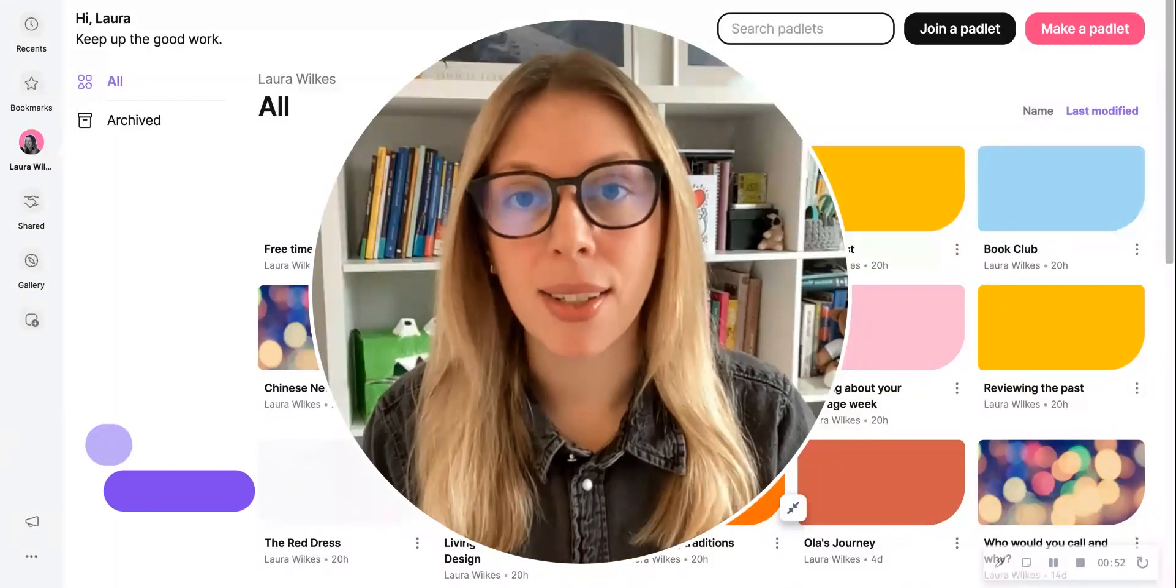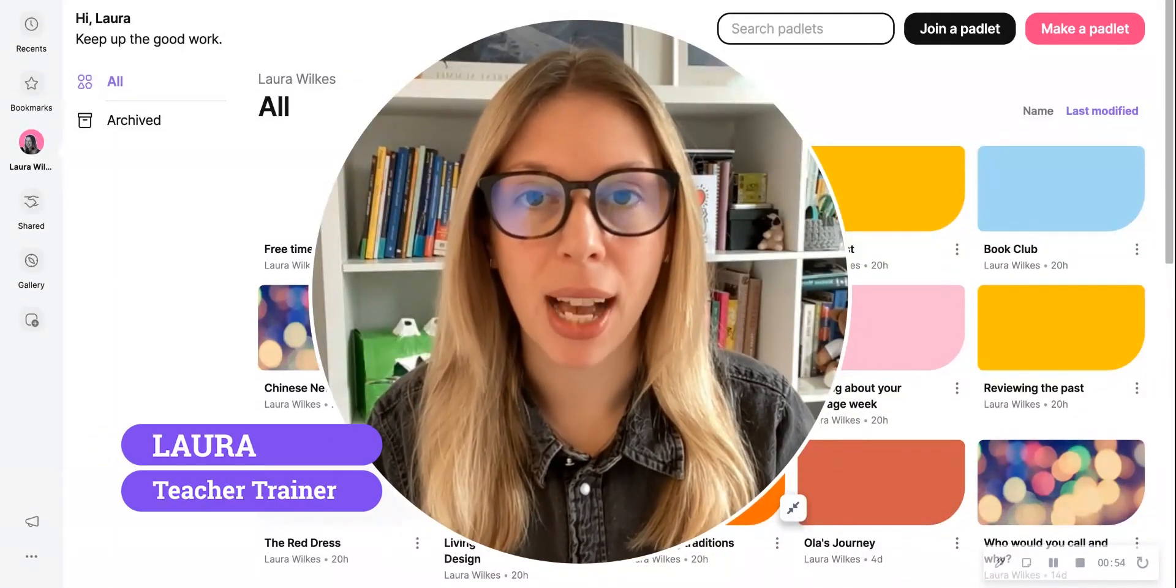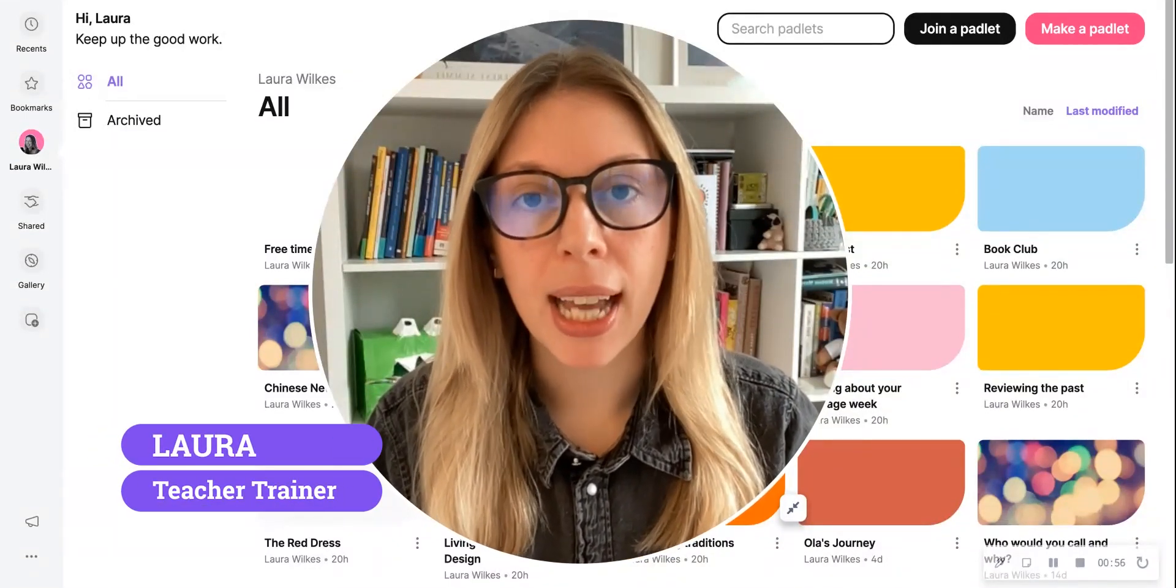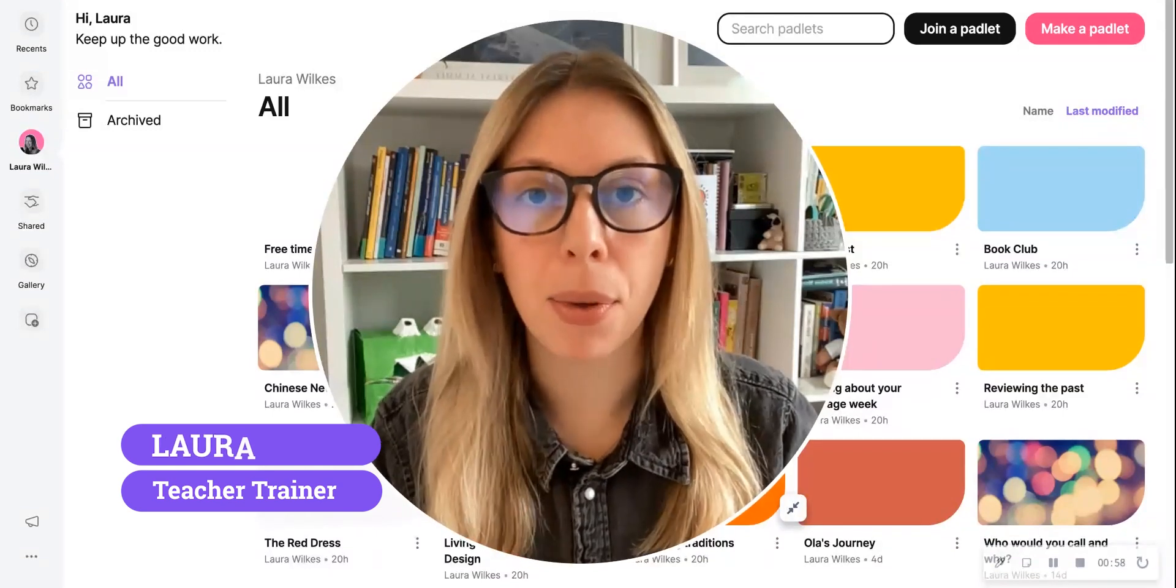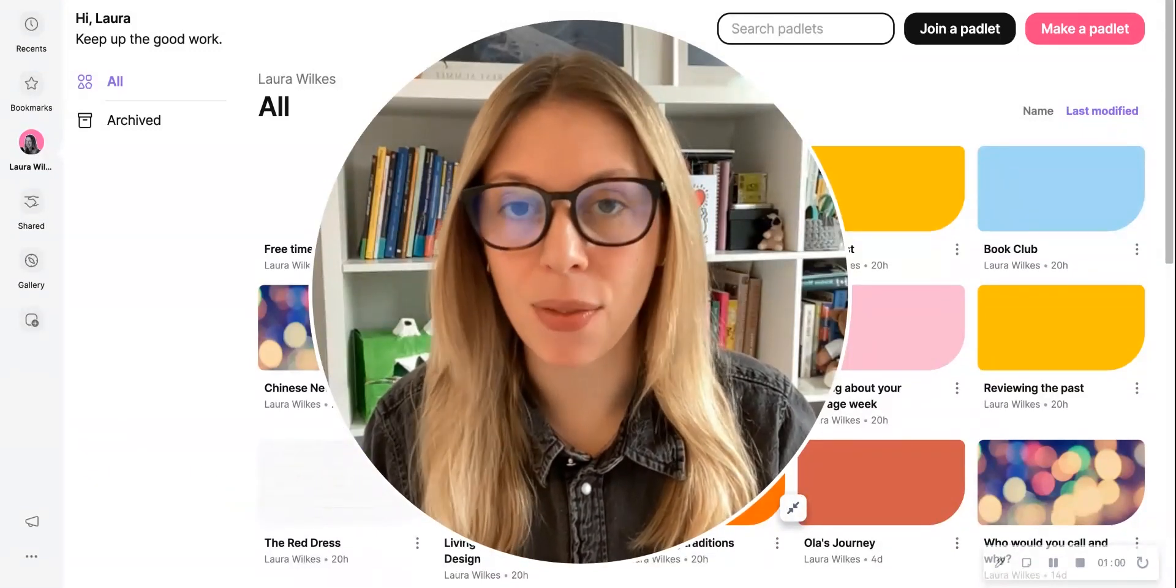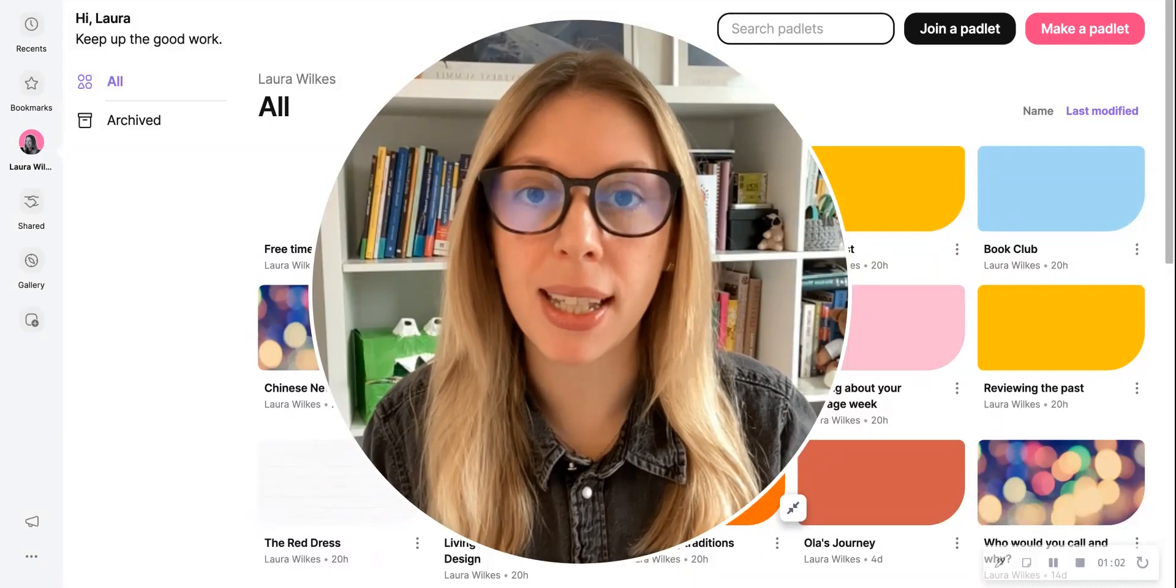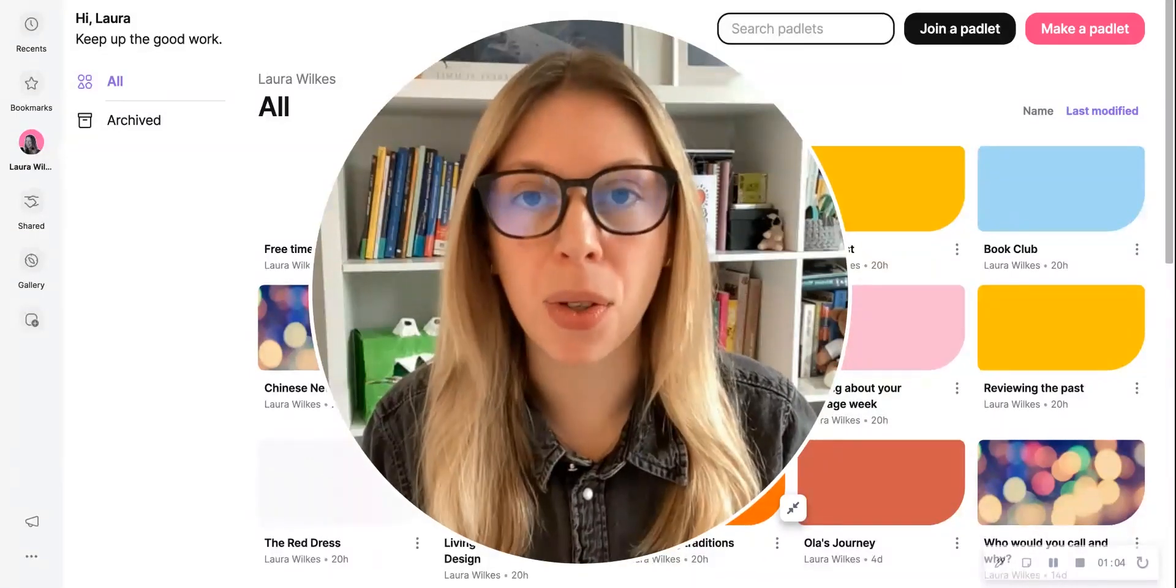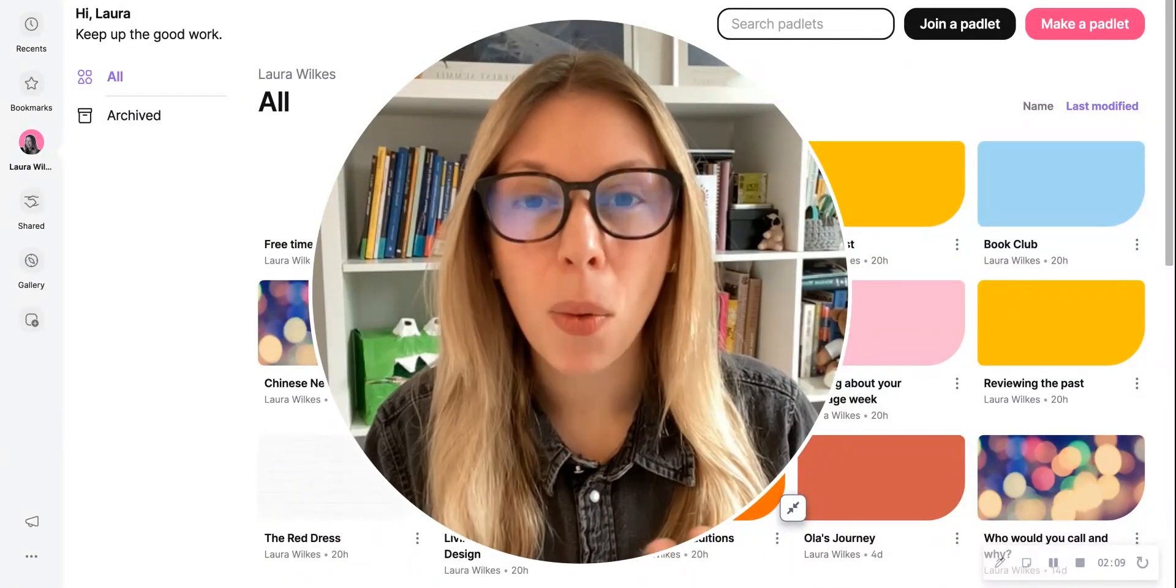The first step is to go to padlet.com and create yourself an account. The free account gives you up to three Padlet boards at this point in time, and that's sufficient if you're just wanting to experiment to see what this platform can do and whether it's a good fit for what you have in mind.